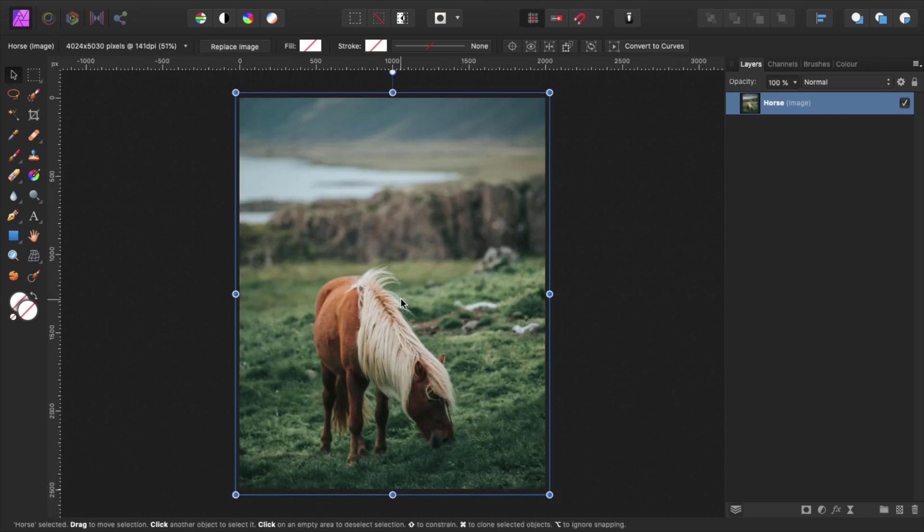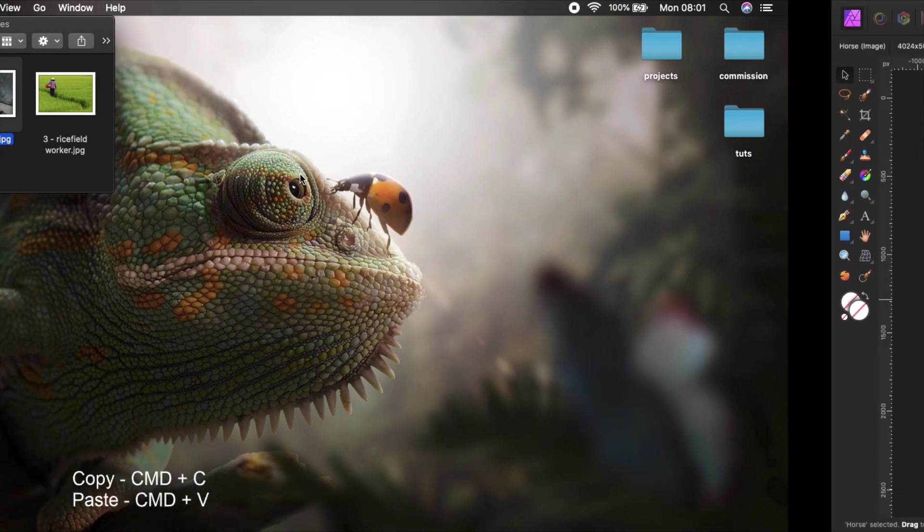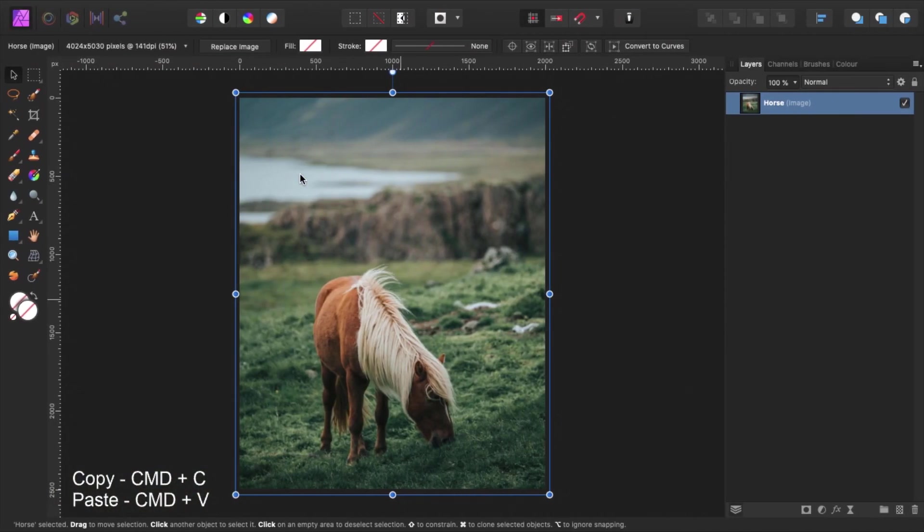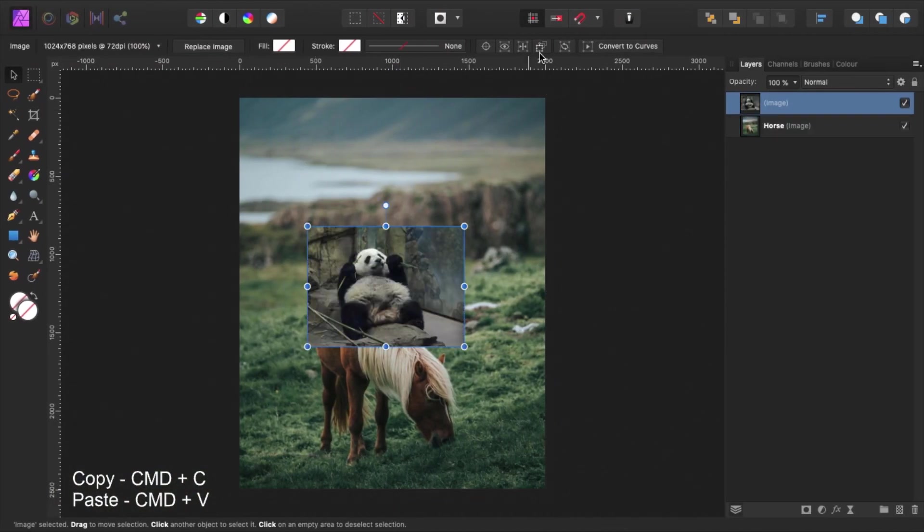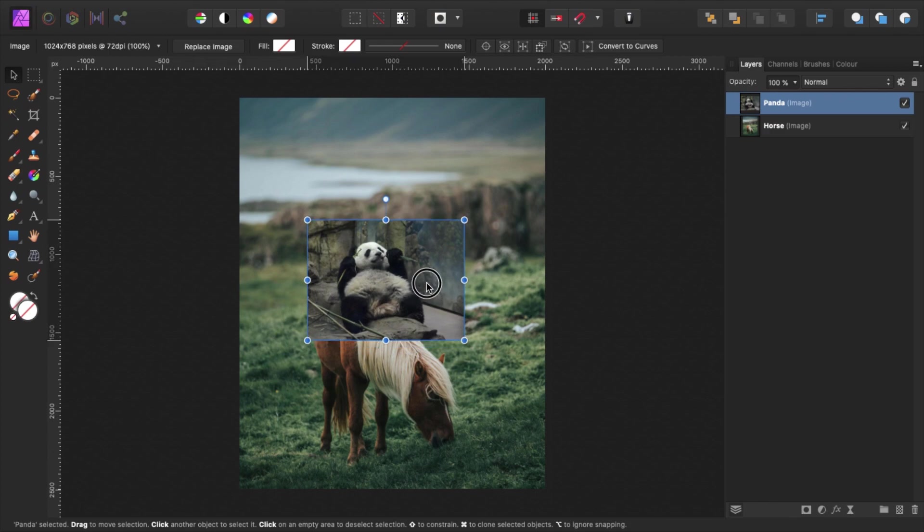Now it's time for our panda to join. Go back to the image folder and copy and paste image number 2 into the project. Name this layer panda. With the move tool still selected, we can place the panda on the back of the horse.